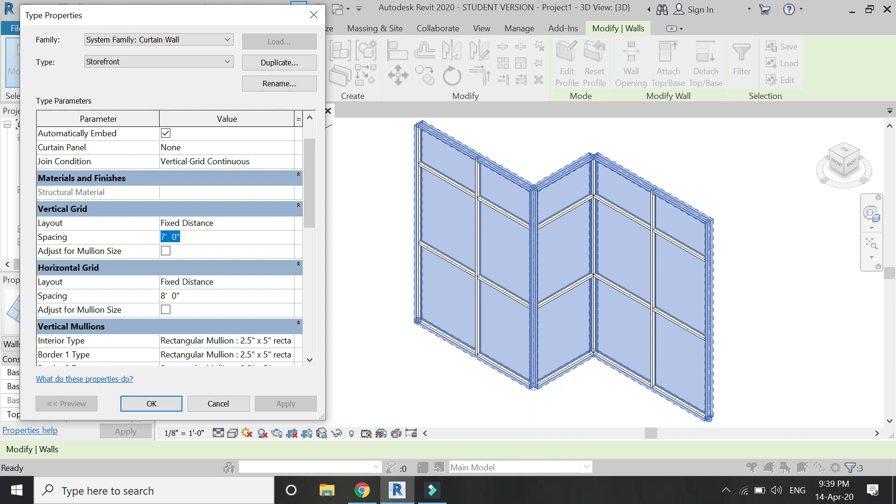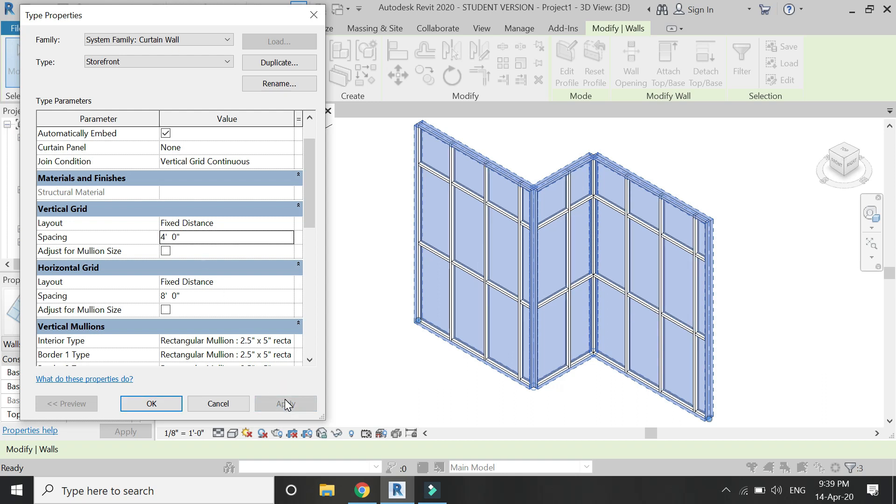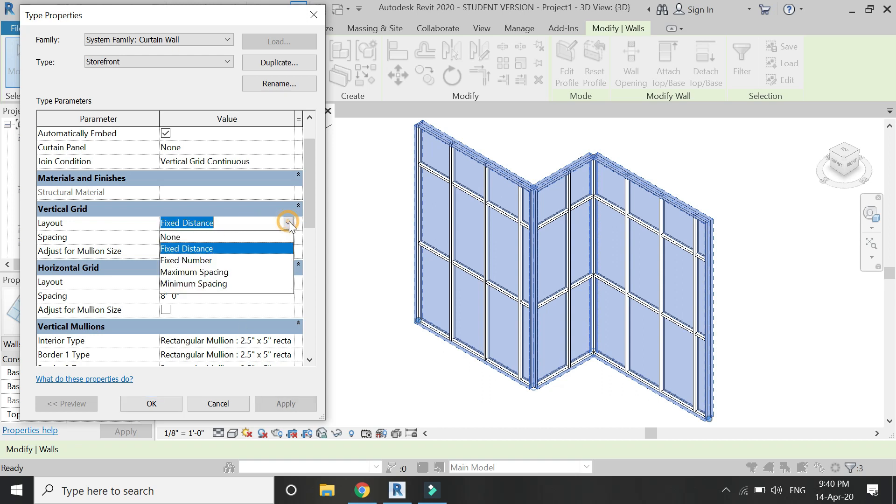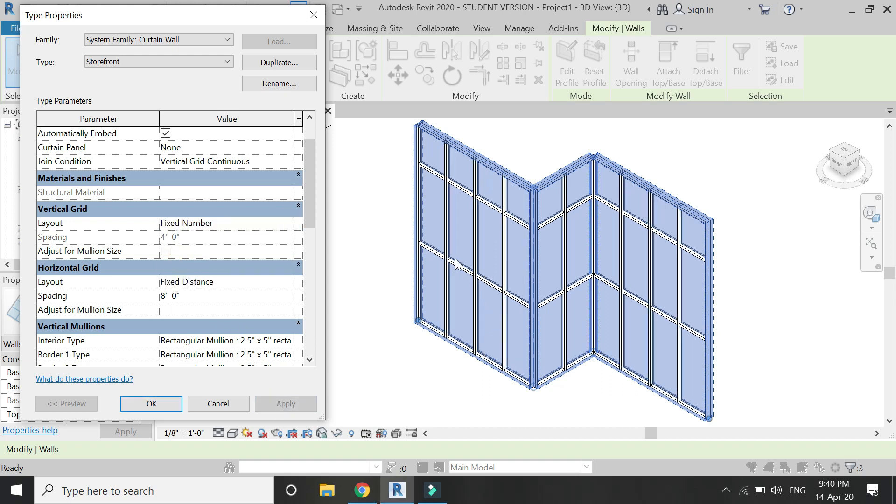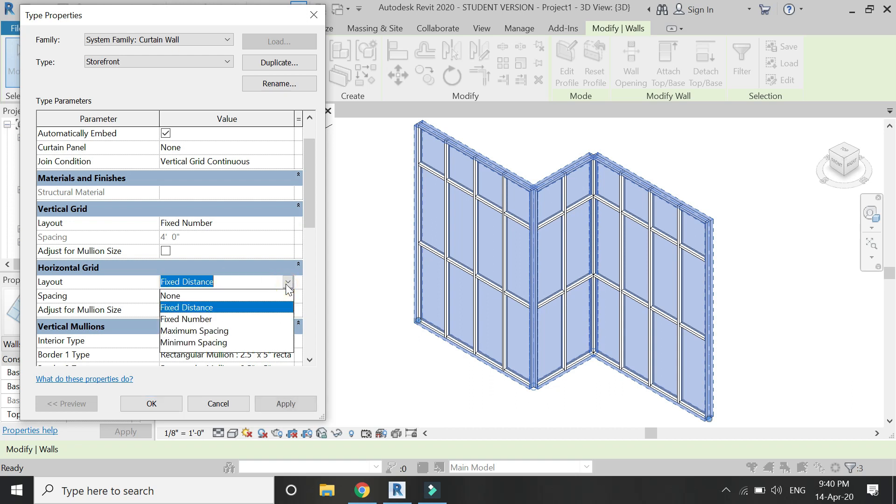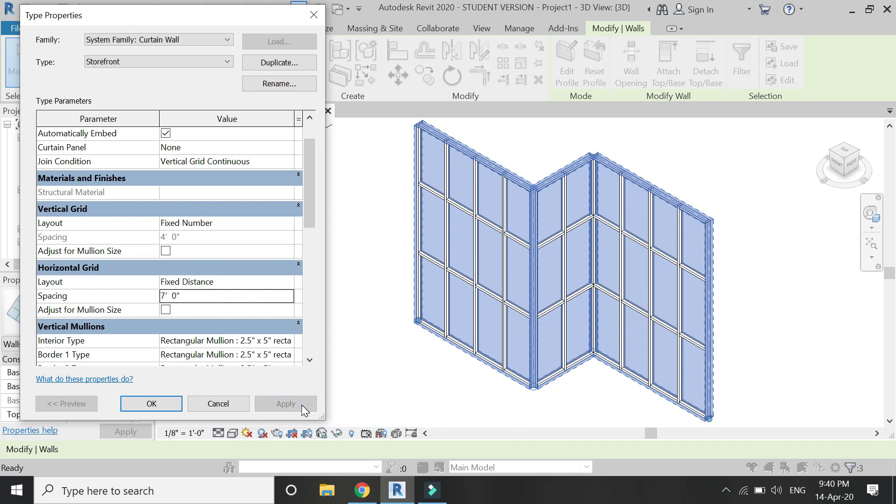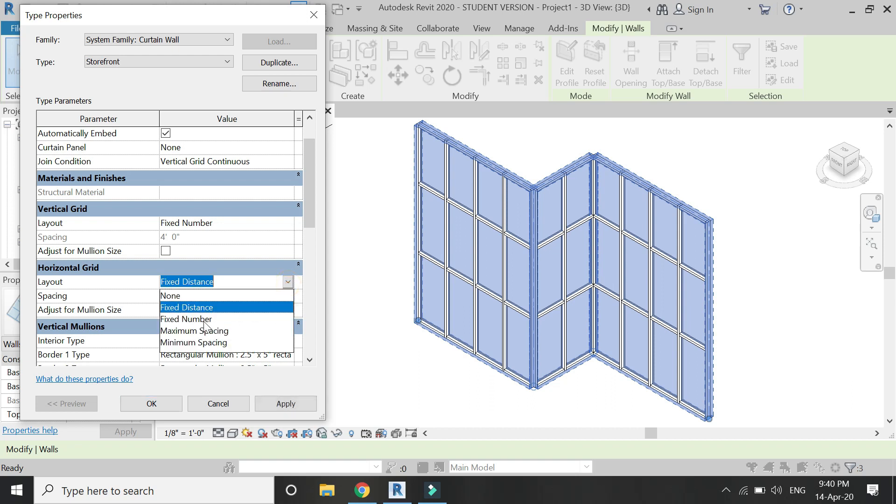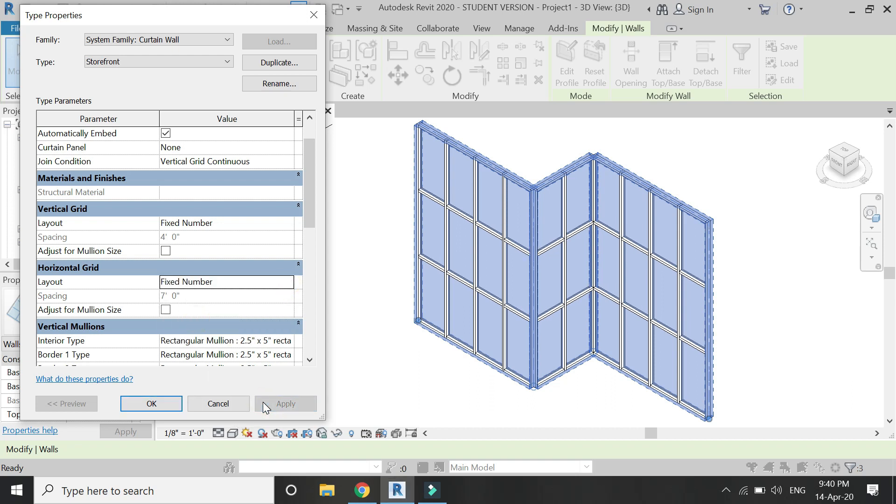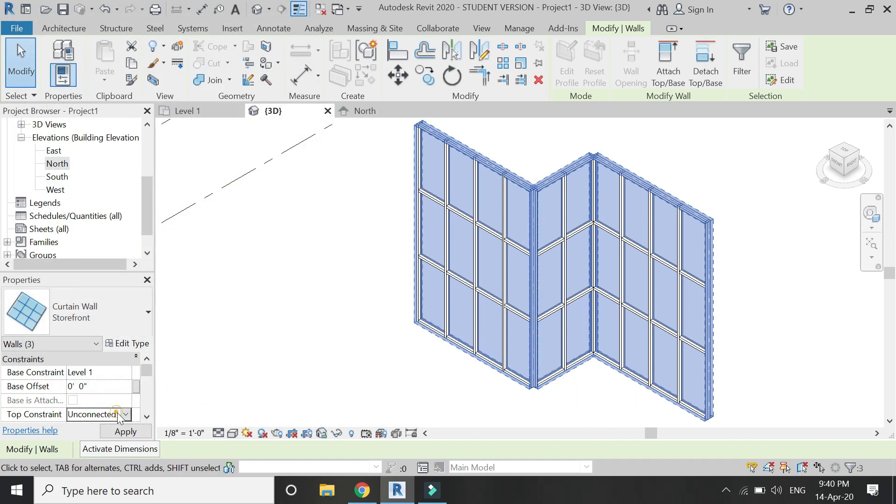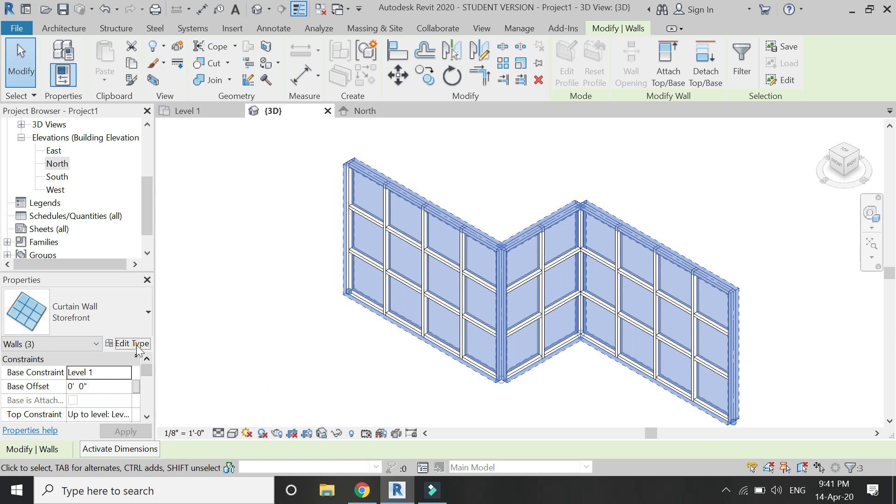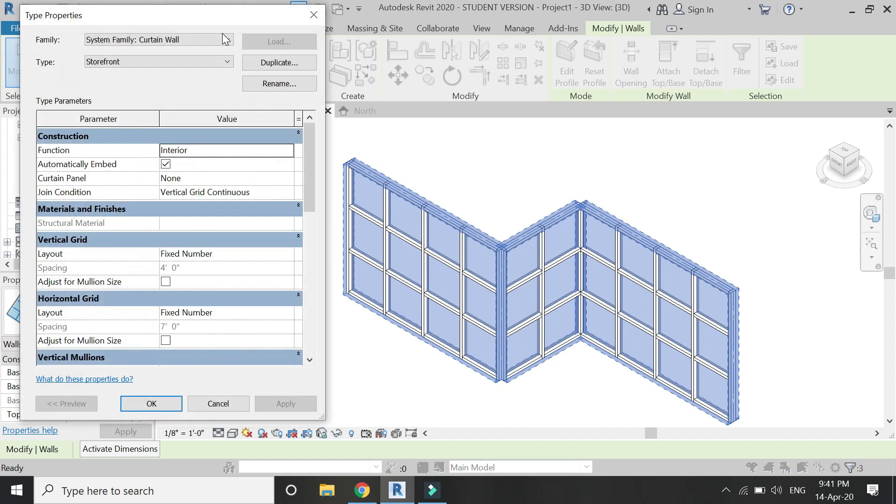The mullions which are shown here are going to be the studs, basically the framework of our wall. So you can enter a different number of vertical and horizontal mullions in this framework according to the design and according to the standards. You can also connect it to level 2 as in the case of a normal wall.